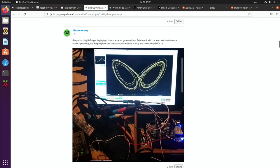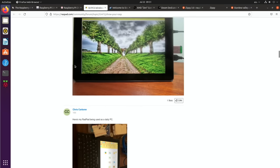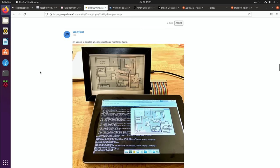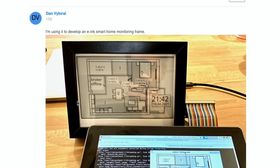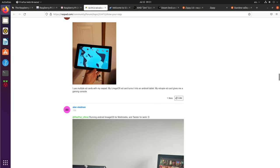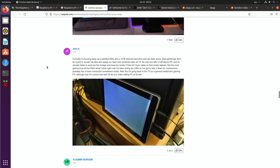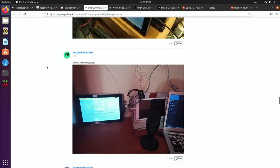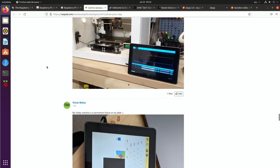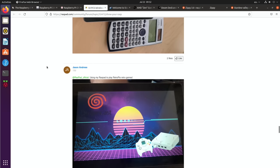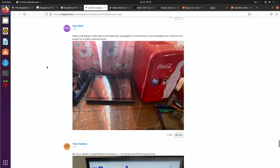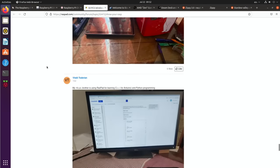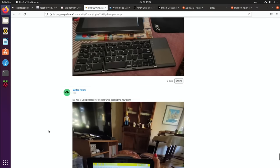Scrolling through, there are various different things: RasPad running BitScope, an image viewer, uses as a daily PC. This is a weird one—using it to develop an e-ink smart home monitoring frame, so e-ink very good on power consumption. A 10 terabyte NAS drive, controlling 3D printers is a good use because it's such a small form factor with a nice decent sized display. There's loads more, and retro gaming is obviously going to be a key one.